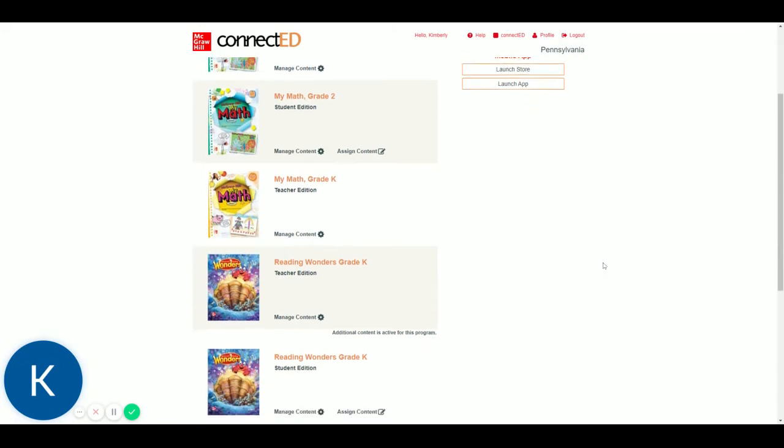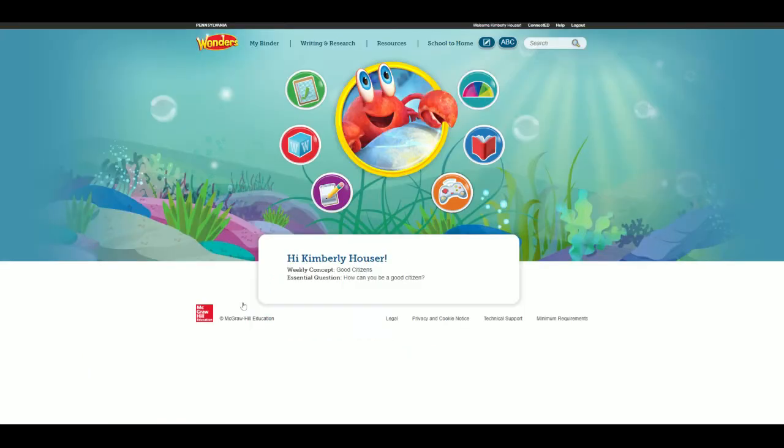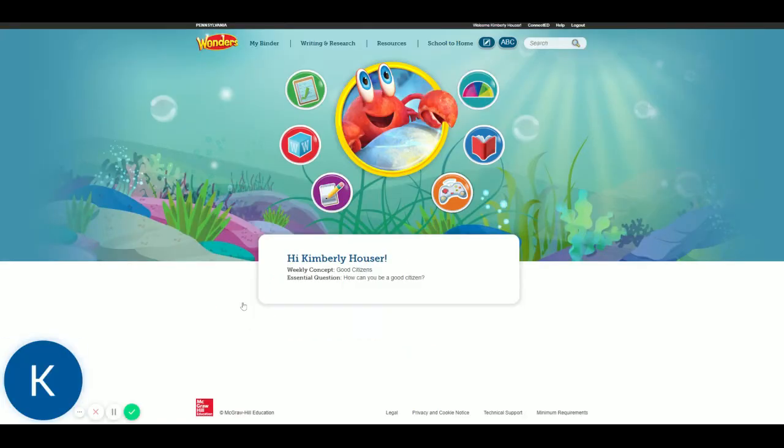So what I'd like to look at right now is the student edition, and you can do this once you're signed in as a teacher. It will show you what the students will see on their portal. So if you go down to your Wonders Edition, Student Edition, and click on that, this is what your students will see, especially if they're in kindergarten.